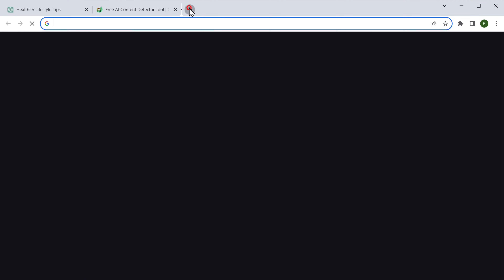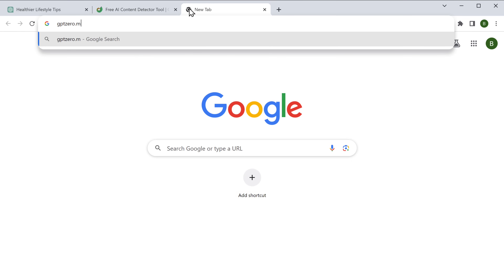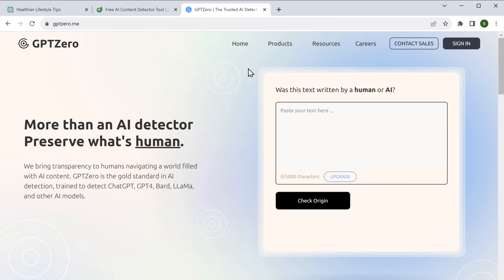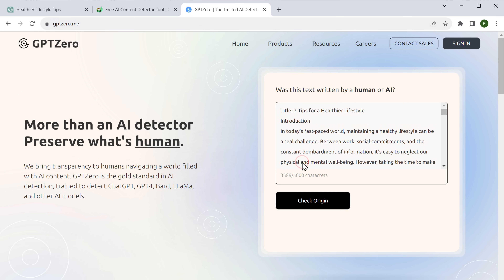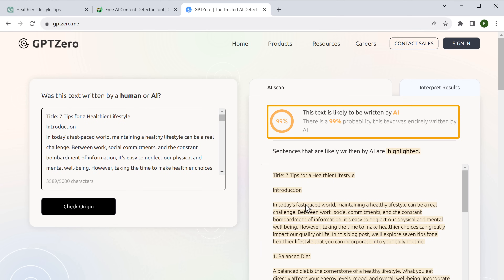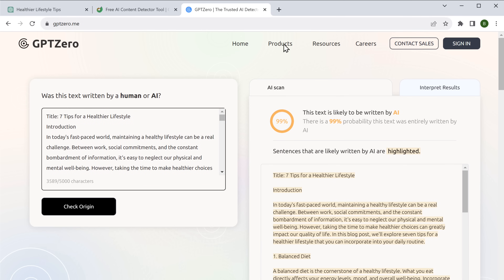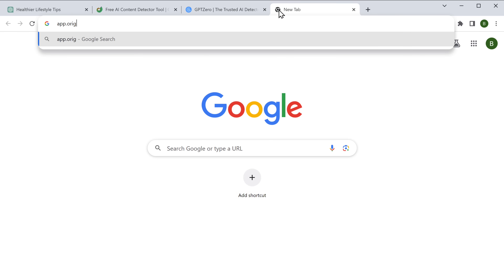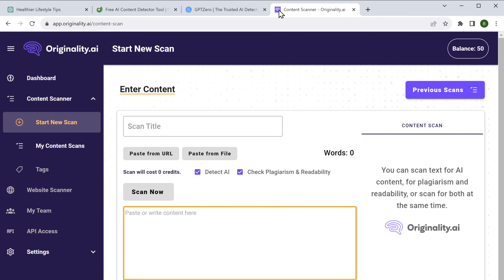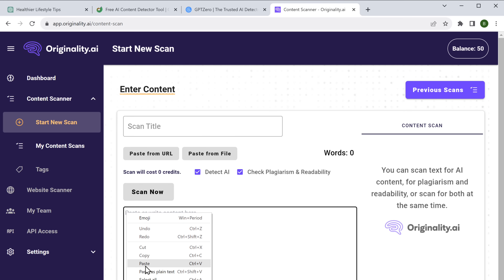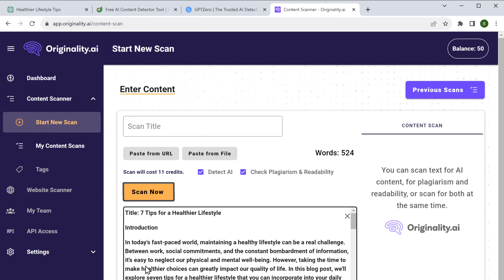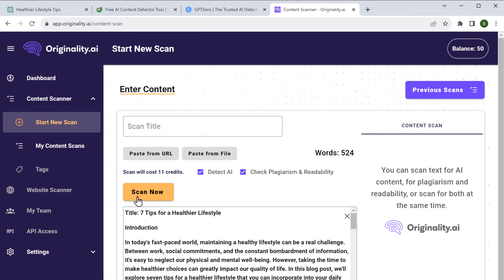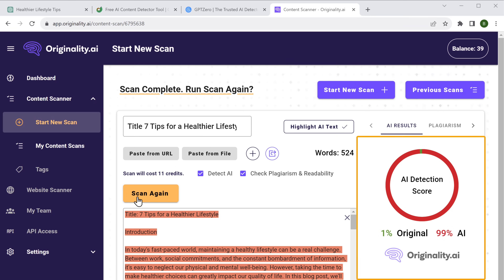Next, let's go to another AI detection tool called GPT-0. Paste the content and click check. And once again, the result shows that this content is likely written by AI. Finally, we'll check the same content on Originality.AI. We'll paste the content and click scan now. This tool confirms that the content is again generated by AI.